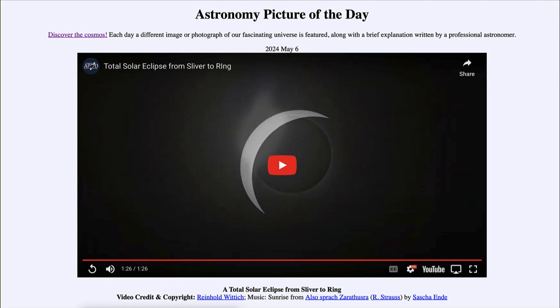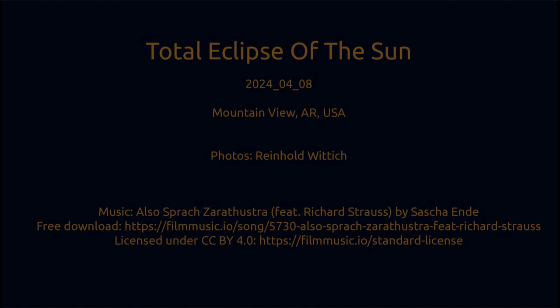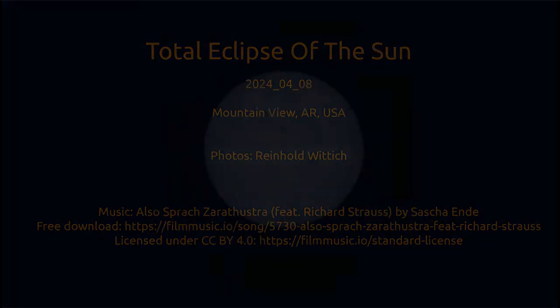We're going to take a look at a video showing the total solar eclipse of April 8th. Let's go ahead and play it and discuss what we see. As the video begins, we see an introduction showing what this is about and where it was taken in Arkansas, and then the image of the sun appears.